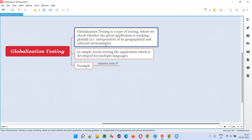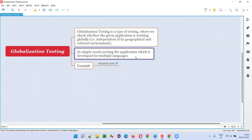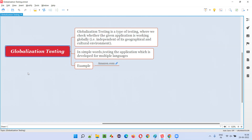That is, independent of its geographical and cultural environment. Indian culture is different; United States culture is different. Geographically, the languages spoken in India are different from the languages spoken in the United States. The application has to work globally — it should contain options for the user to select so that it works globally. In simple words, testing the application which is developed for multiple languages is known as globalization testing.